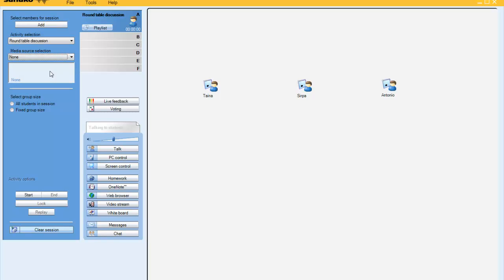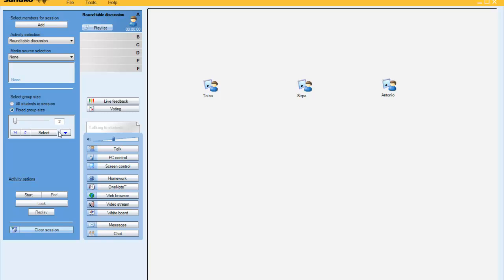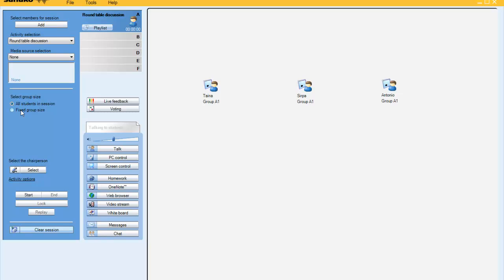In this case, I will simply go to my group size and I can either set a fixed group size or I can select all the students in the session to automatically be in the same group.